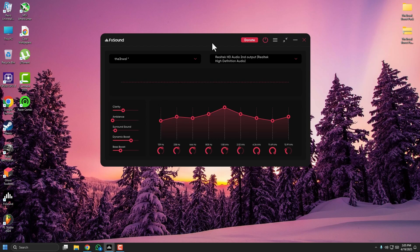Now open your game and try it out. You will instantly notice clearer footsteps and better directional awareness. It works especially well with a stereo headset — you will be surprised how much detail you were missing.